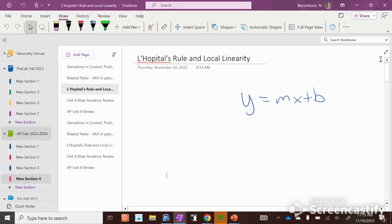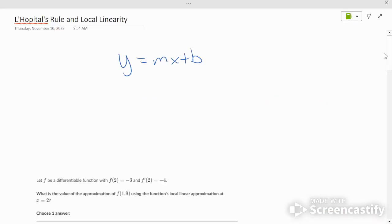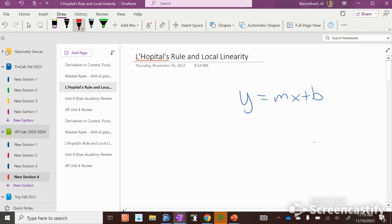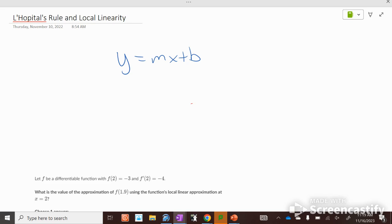Today we're discussing L'Hôpital's Rule. We're talking about local linearity first. Local linearity comes from the slope.